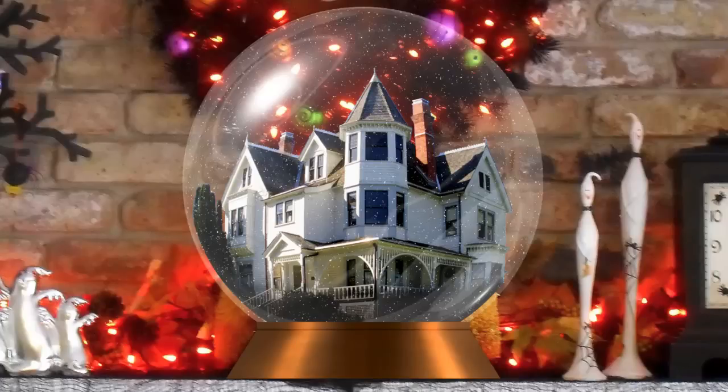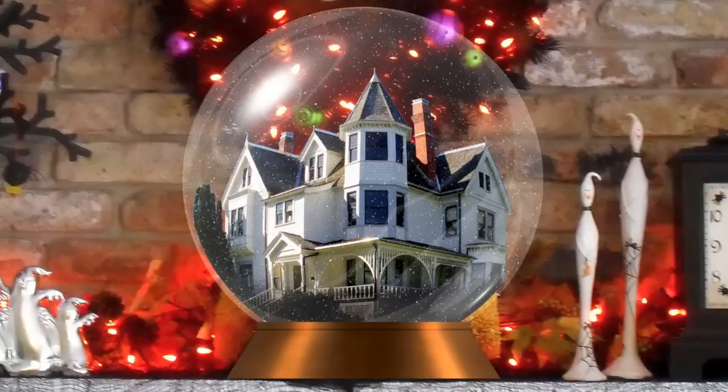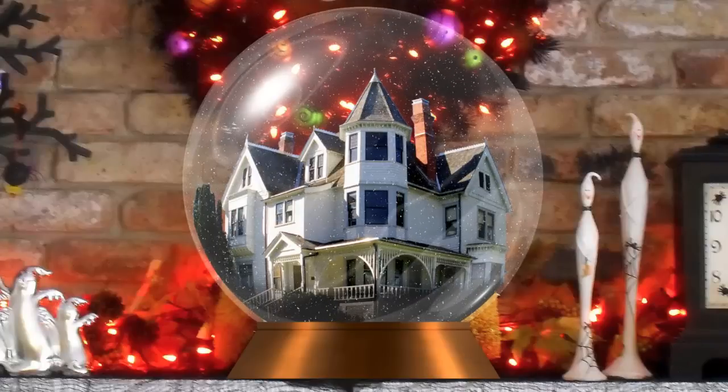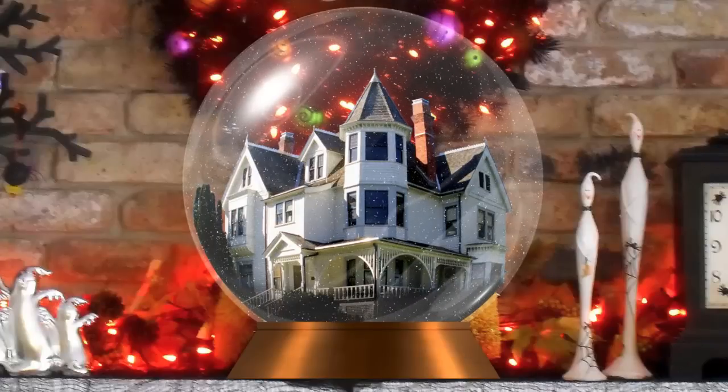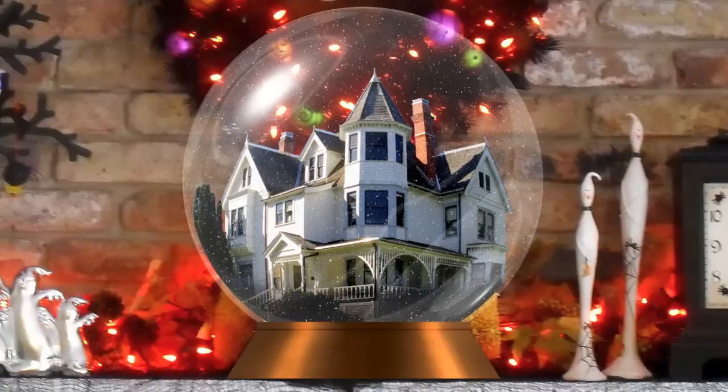In this tutorial, I'll show you how to make a simple animation of the snowflakes inside the globe.